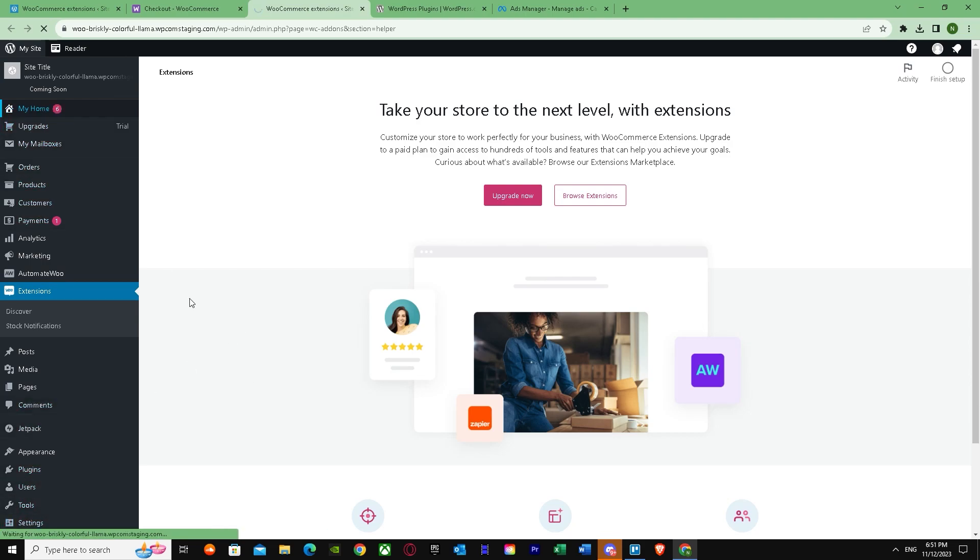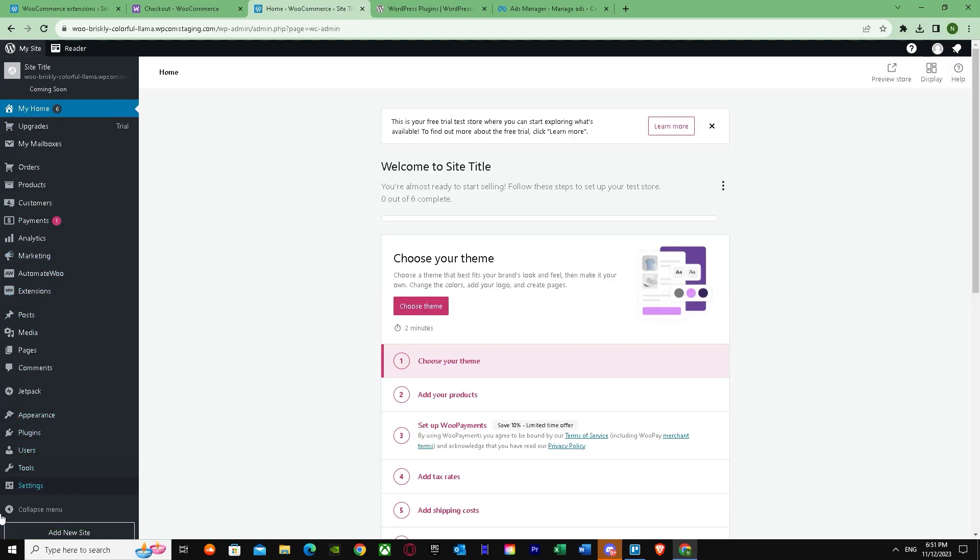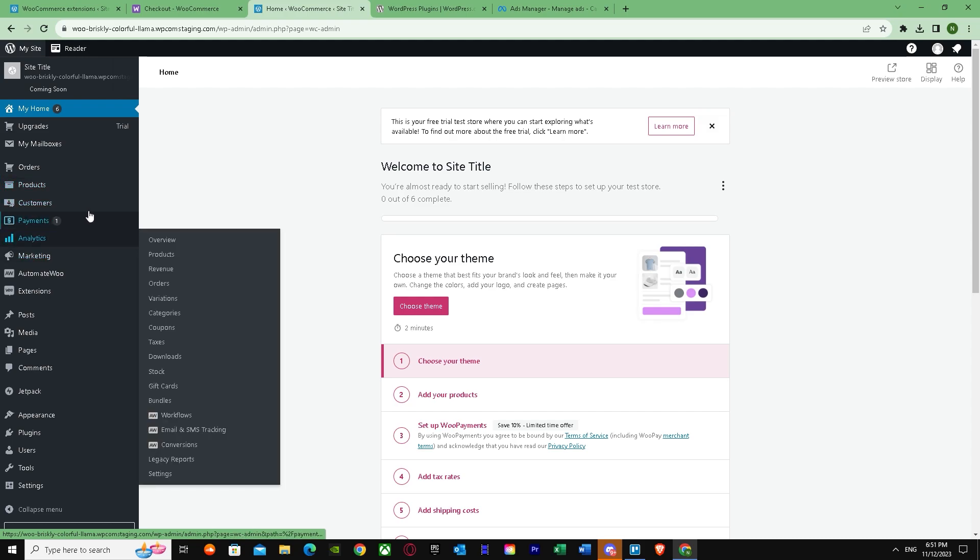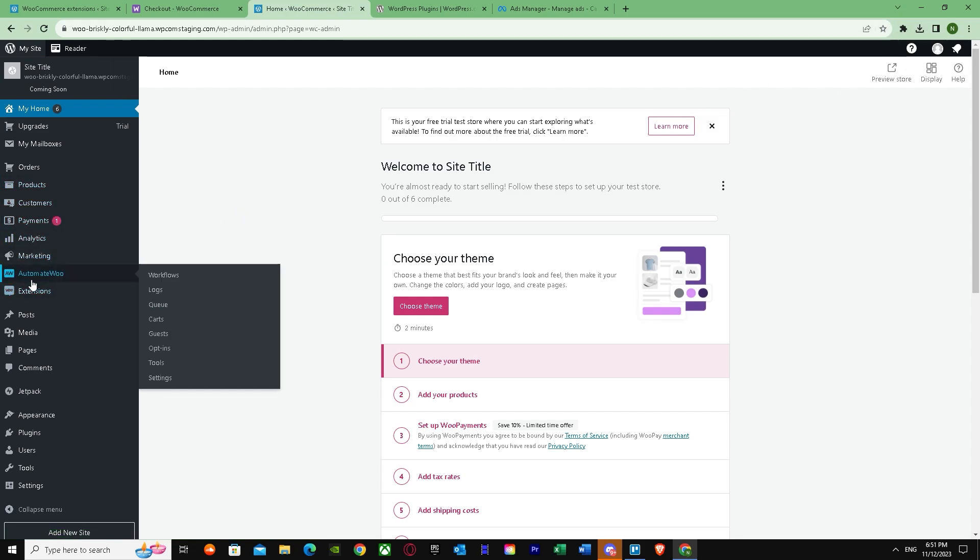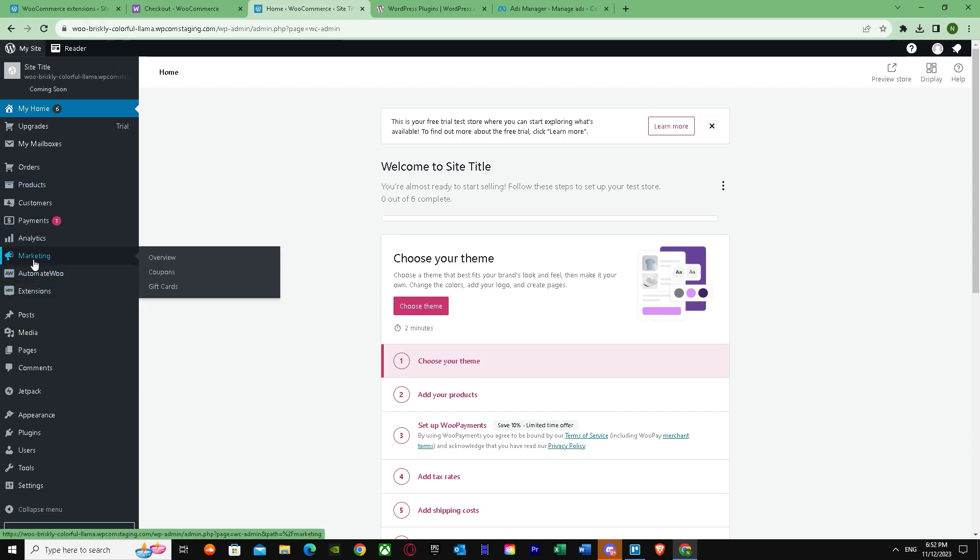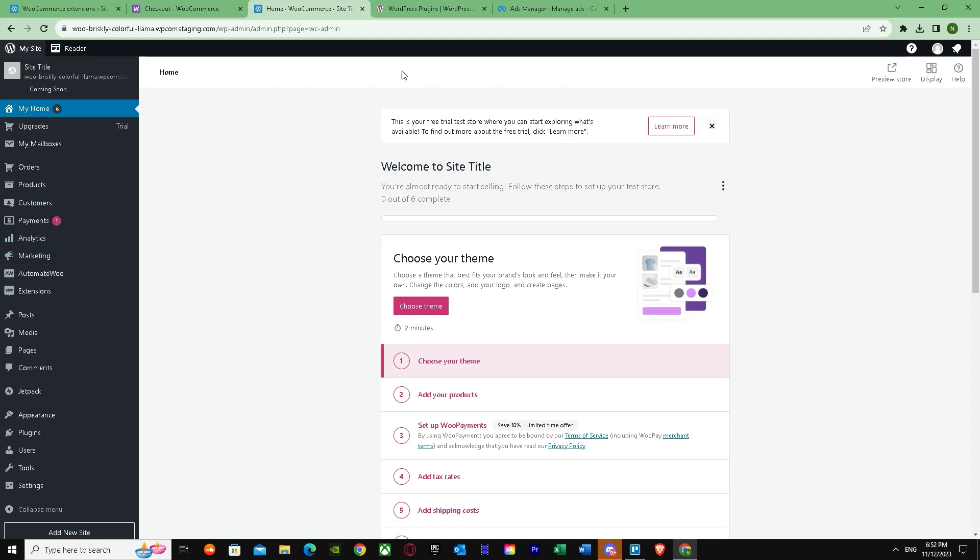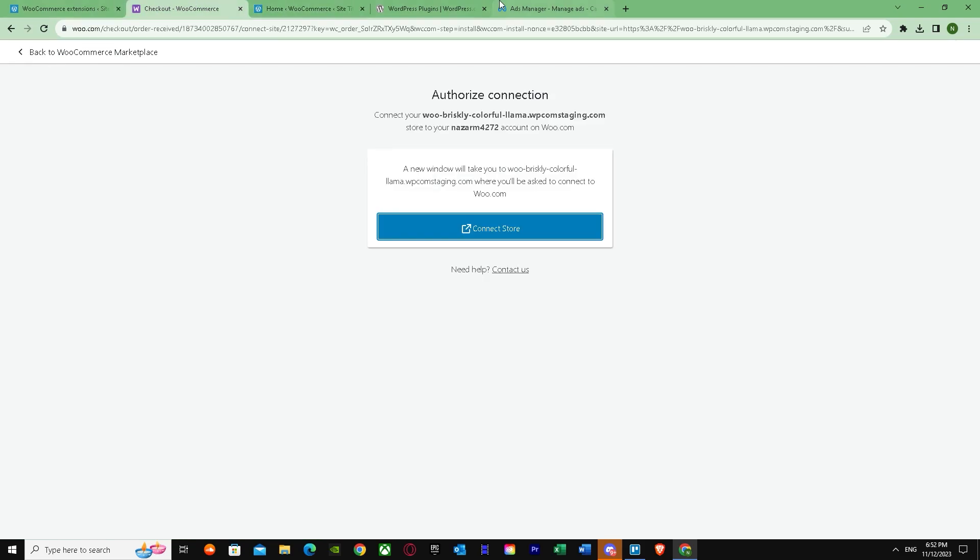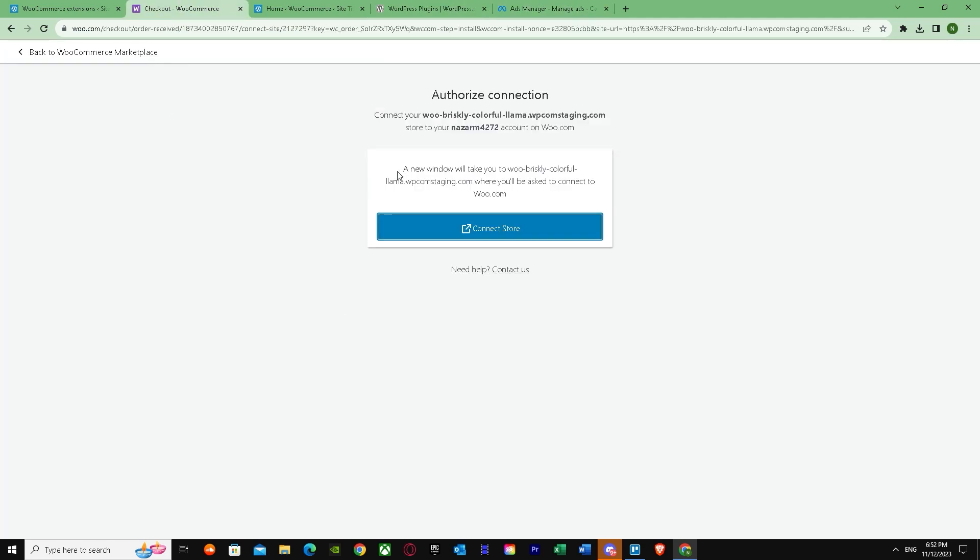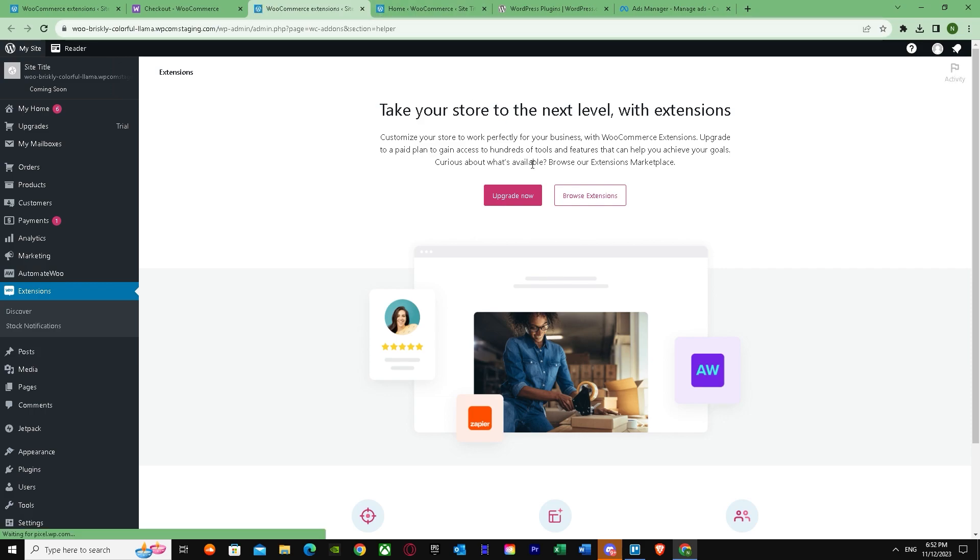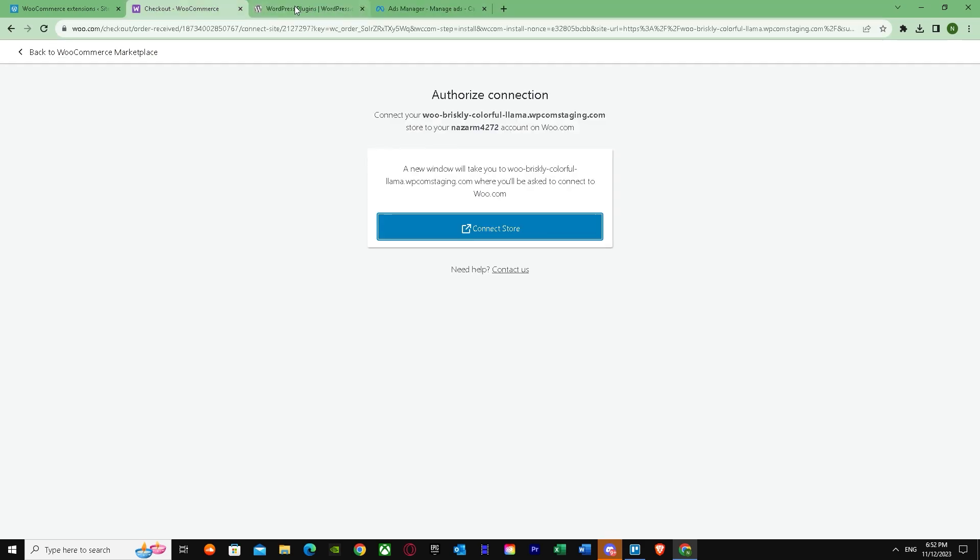Once you've done the plugin process, it will automatically connect, or you can just do it manually. As I told you earlier, you can just download it and paste it. Once you've done these processes, you have to go ahead and check your Ads Manager, and once you've done it will give you the process to show your products.